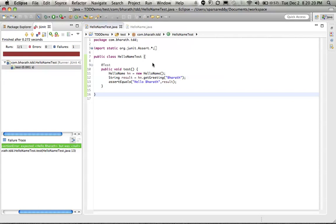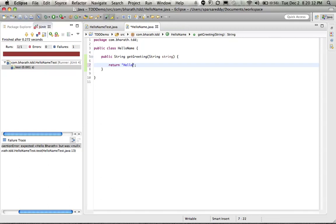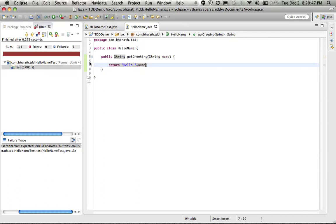So let's fix our method now to return a valid result as per the requirement. Hello space. And let's rerun the test.